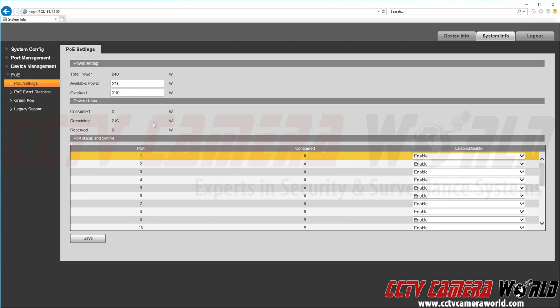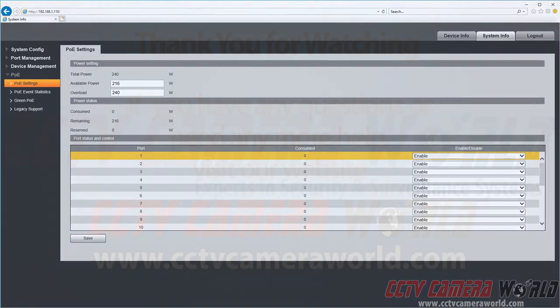Hopefully this video helps and gives you a brief overview of the 24-port PoE switch from CCTV Camera World. Thank you for watching.